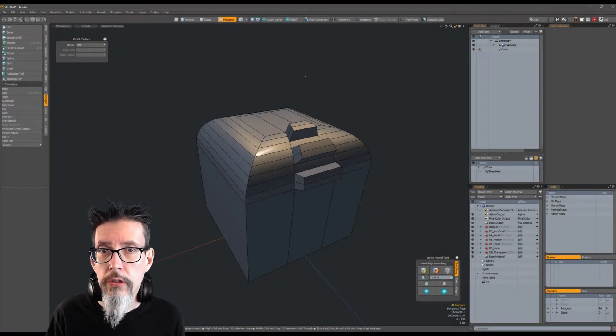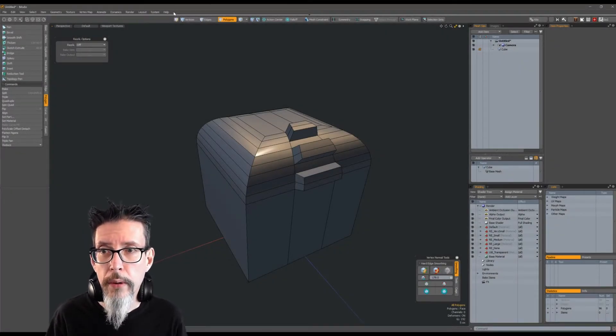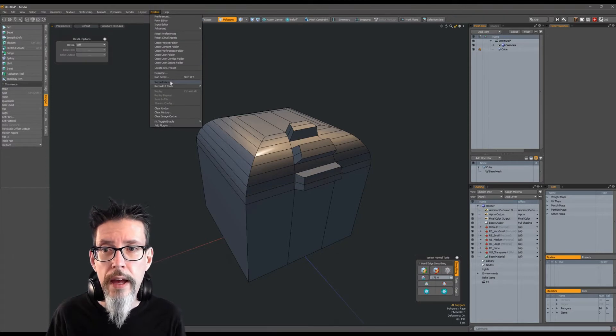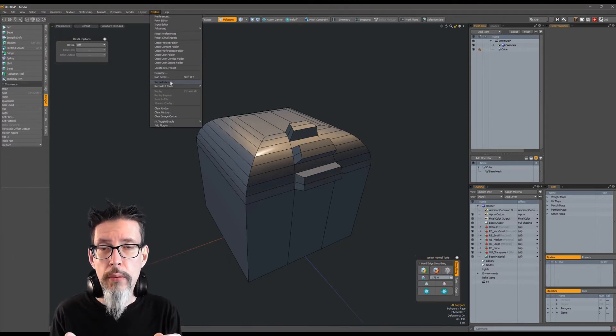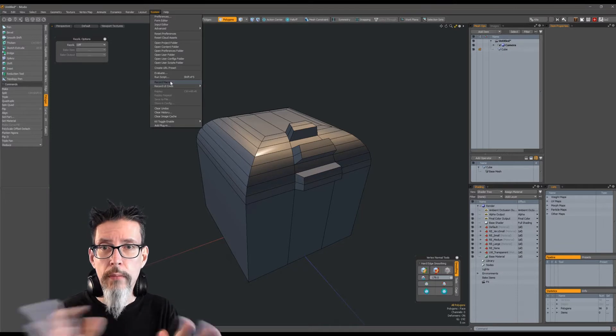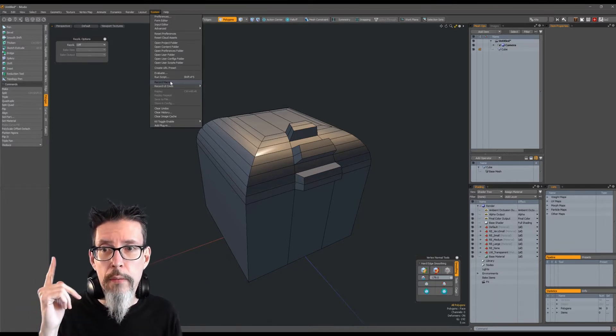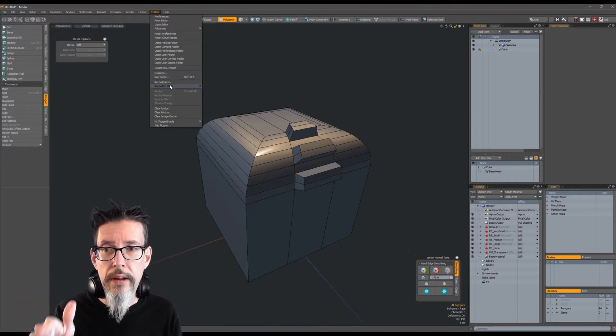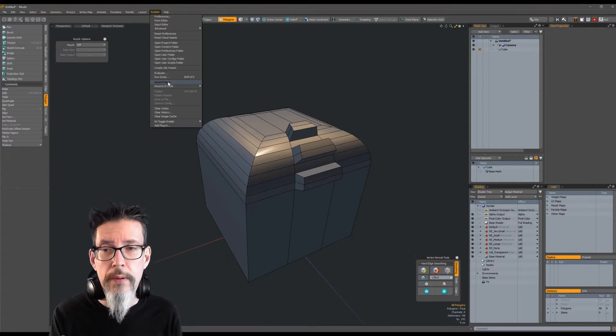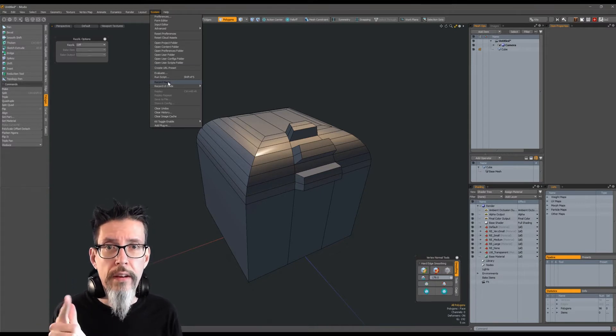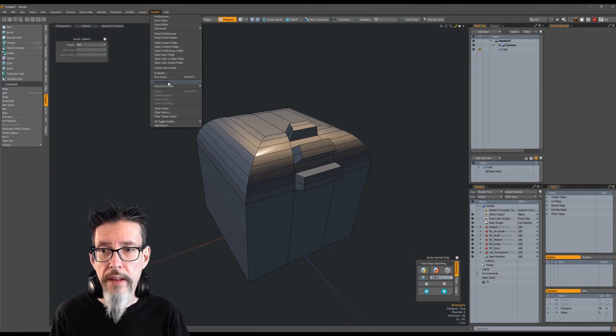To record macros - real quick, this won't be a full tutorial - in Modo you go to the System menu and turn on Record Macro. From that point forward, Modo is tracking whatever you click and whatever you do. When you're done, you pull it down again and hit Record Macro again to stop it from recording.